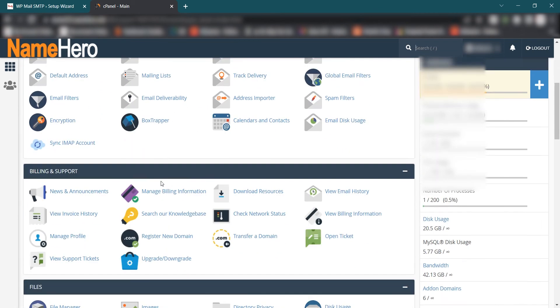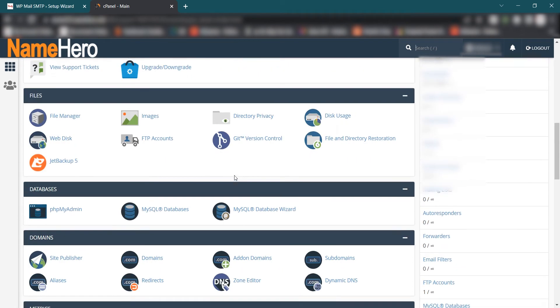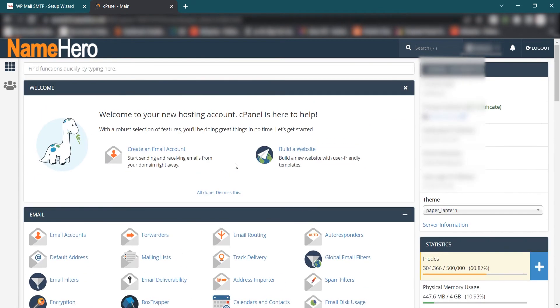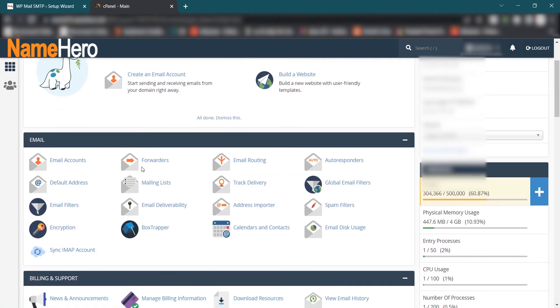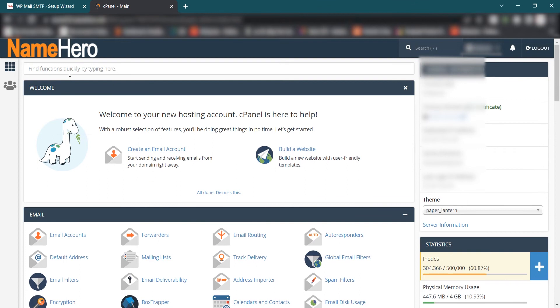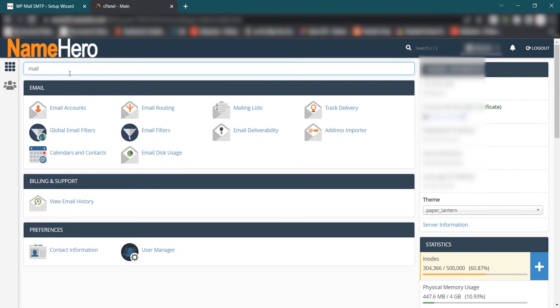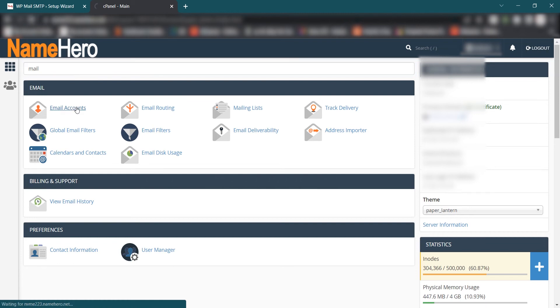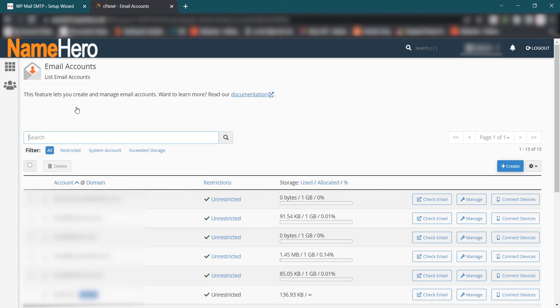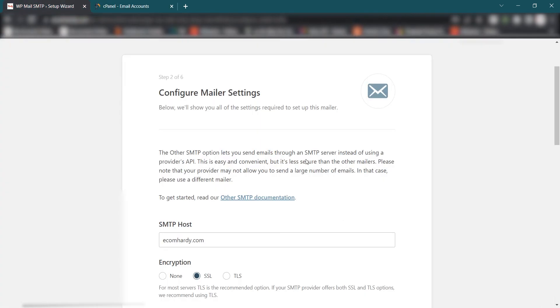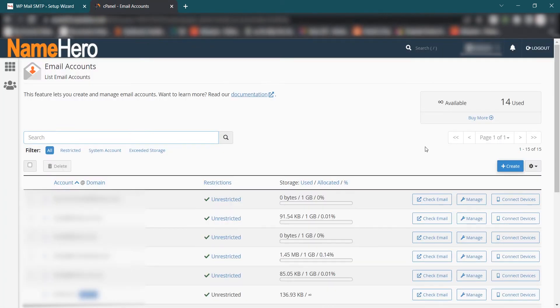cPanel would look like this. If it's SiteGround, SiteGround may not have cPanel but their options are similar. What you have to do is search for Mail and go and select the Email Accounts. You have to create the email account if you don't have already. If you have email account set up already, then skip this part and go to the next step.